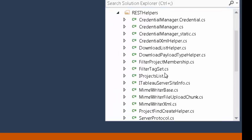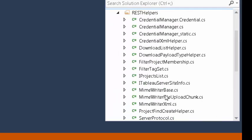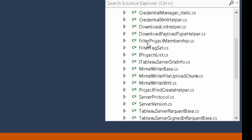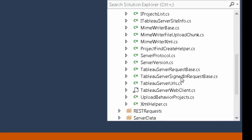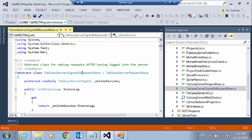The first file of note that you see is inside the directory REST helpers, inside this folder, there is a Tableau server signed in request base. This is the base class that all of the REST APIs use. It ensures that when we make a request to Tableau server, that we're putting the right authentication information into the request headers.